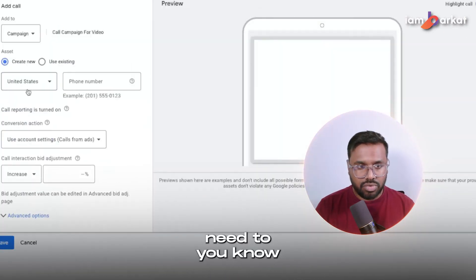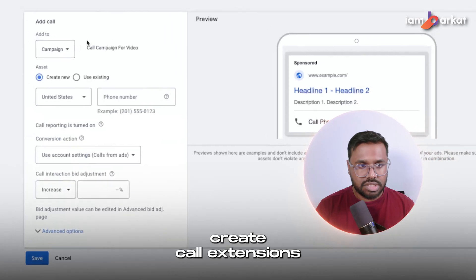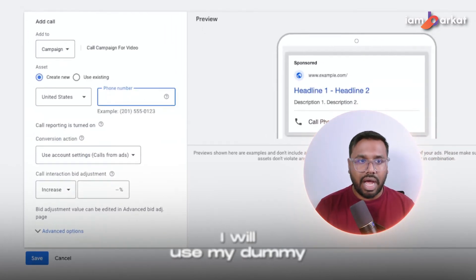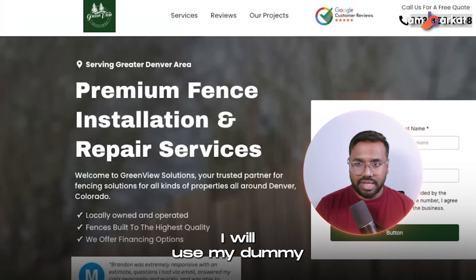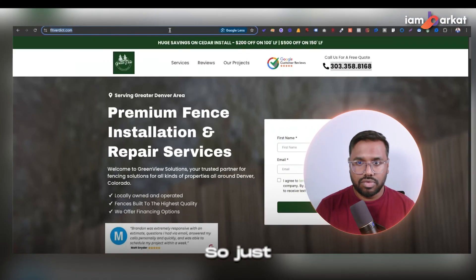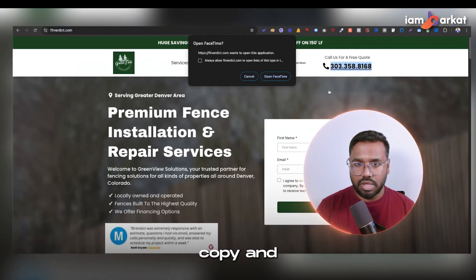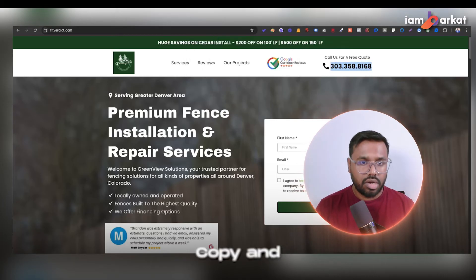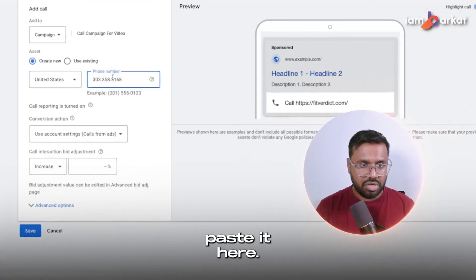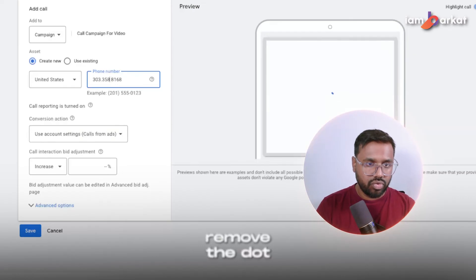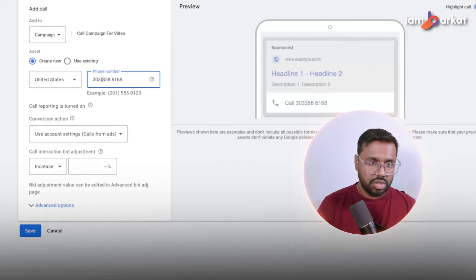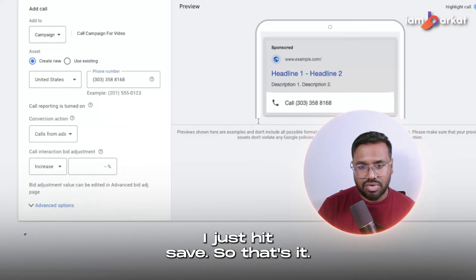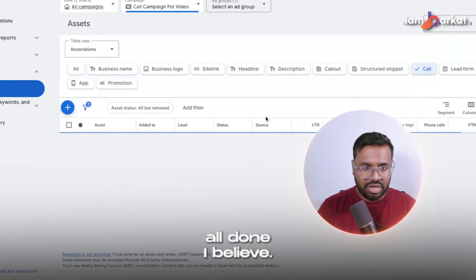Then I need to create call extensions. I'll add these at the campaign level. For the number, I'll copy and paste the dummy landing page number, make sure the format is correct by removing any dots, and hit save. That's it — we're all done with extensions.